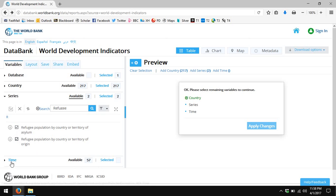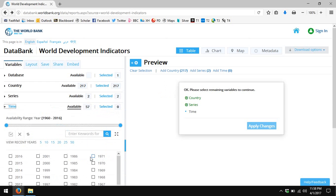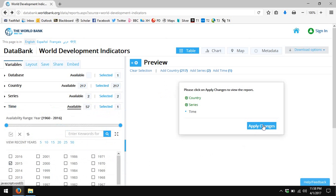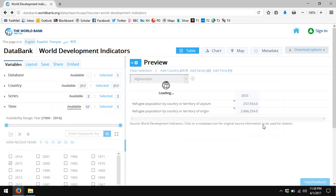And finally, to choose the time, I just want to choose the year 2015. I click apply changes and my data will appear momentarily.